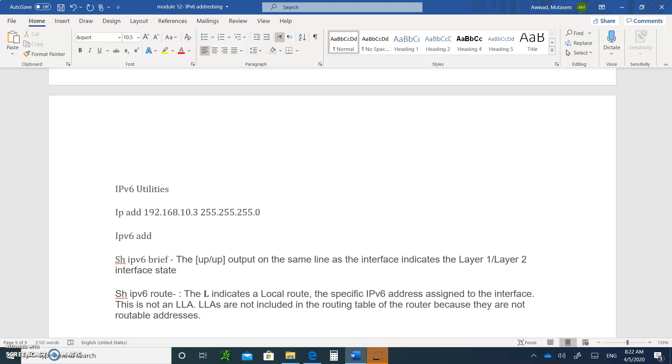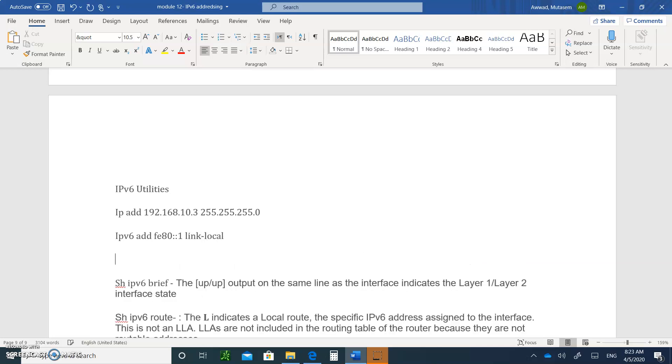And let's say you type FE80 colon colon 1. That's for the default gateway. And then you're going to write the word link-local. We'll do this in class. That's giving it a link local address.